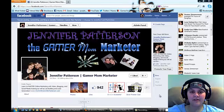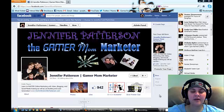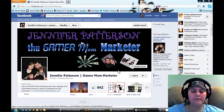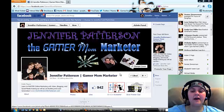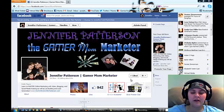Hey there, hey there my friends, coming to you live from Gamer Mom Marketer TV. I'm Jennifer Patterson and my wish for you is to help you unlock your online marketing Jedi Master Achievement. Today I wanted to talk a little bit more about Facebook. I told you I'd make another video about interest lists, so here we go.